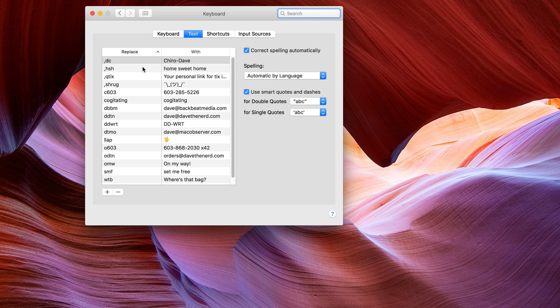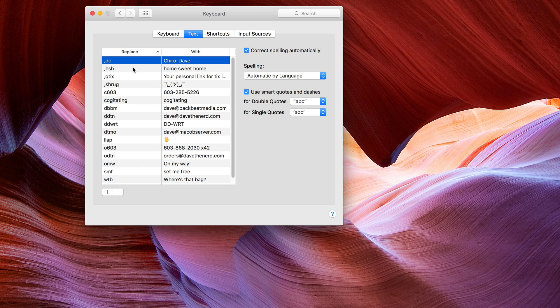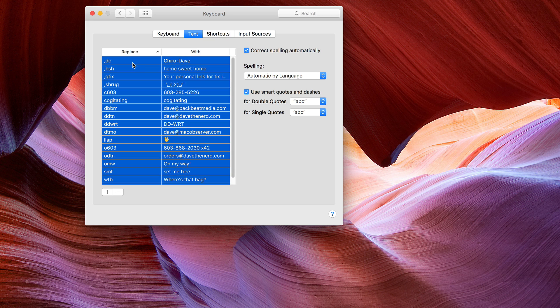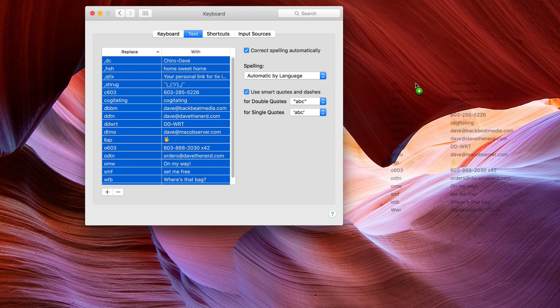You can do this with as many or as few as you want. I could just select one or I could use Command A to select all of them. Once I've got them all selected, all I do is drag it to the desktop.